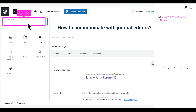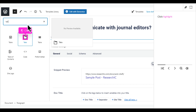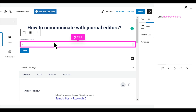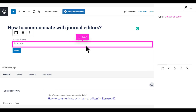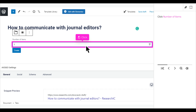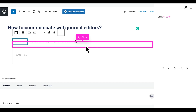Click Search for Blocks and Patterns and type your search. Click Highlight. Click Number of Items. With your mouse, select Text and Number of Items. Type Number of Items. Click Number of Items, then double-click Number of Items. Click Create.